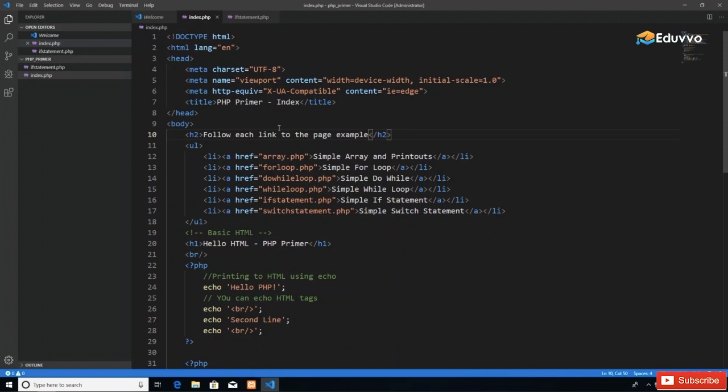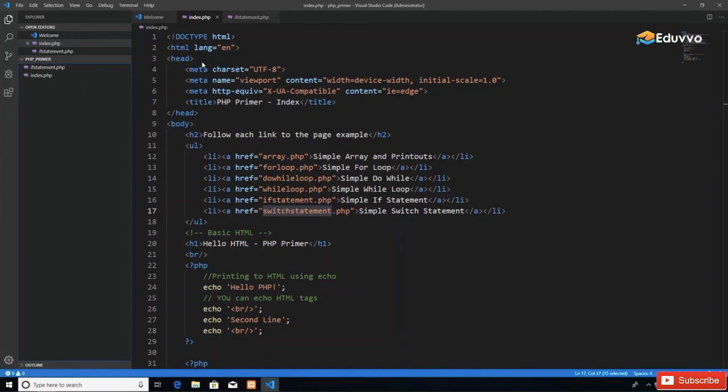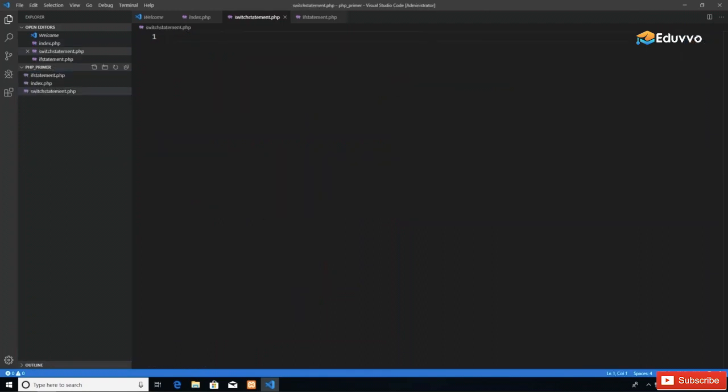On screen I have my index page, which has been our landing page for this PHP primer website. The next page we'll create is one for our switch statement examples. I'm going to use Visual Studio Code to create a new file in the same folder and call it switch-statement.php.